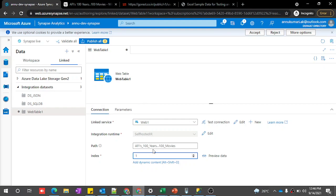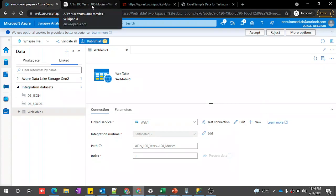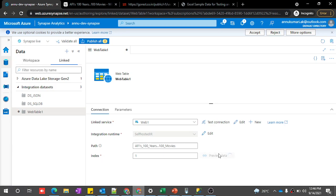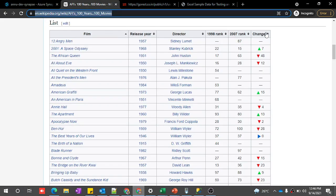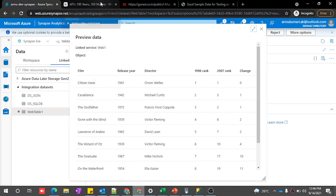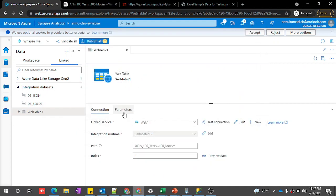Our dataset is now ready. Let's preview the data to verify we are hitting the correct web table. Once it loads, we should see the exact data present on that page — it should have 6 columns. And yes, here we have 6 columns with the exact same data. This is what we need to load into the SQL table.